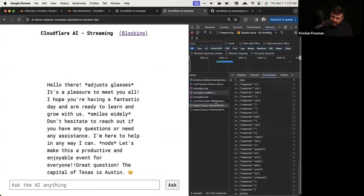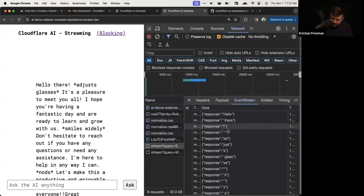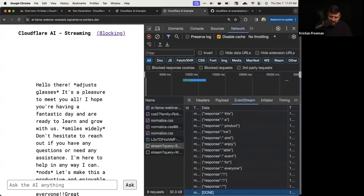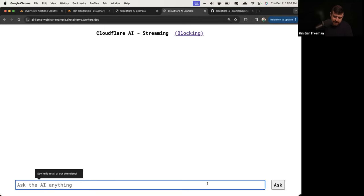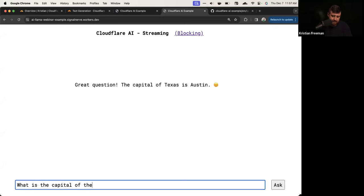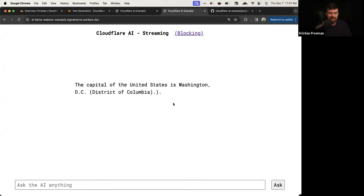Looking at the event stream in the network tab, you can see what it actually looks like getting that information back — a bunch of chunks that we parse and append to the screen. Then at the very end we get the done token which we check for and close the connection. 'What is the capital of Texas?' — the capital of Texas is Austin. 'What is the capital of the U.S.?' — Washington. It's removing the inner HTML and replacing it with the streaming text.